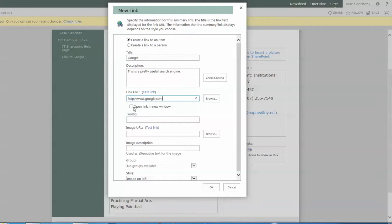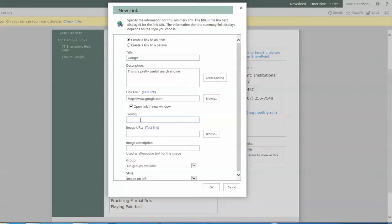And since this is a totally off-campus site, for sure I'd want that to open up in a new tab for the user. So we select this open link in new window checkmark. Now the tool tip is a useful little feature as well. When you hover over certain items, you'll notice that sometimes you get a little pop-up that tells you what it does. That's the tool tip. So here I'm going to put link to the Google page.